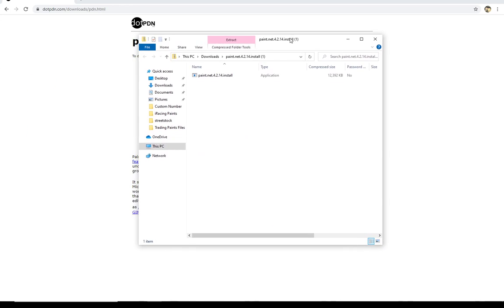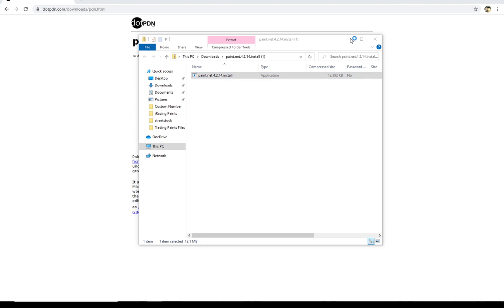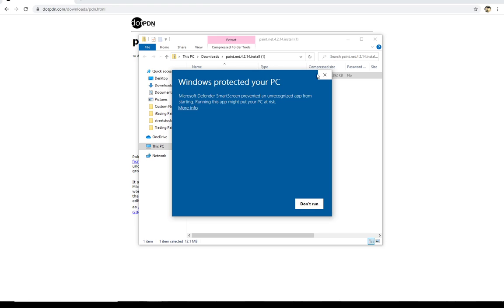It's going to open up in a window that looks like this. You're going to see paint.net 4.2.14 in this case, install. You're going to double click that to get it started and you're going to install that on your system. Now, I've already got paint.net installed. So I probably, I went ahead and double clicked it, but I will probably just click don't run here.